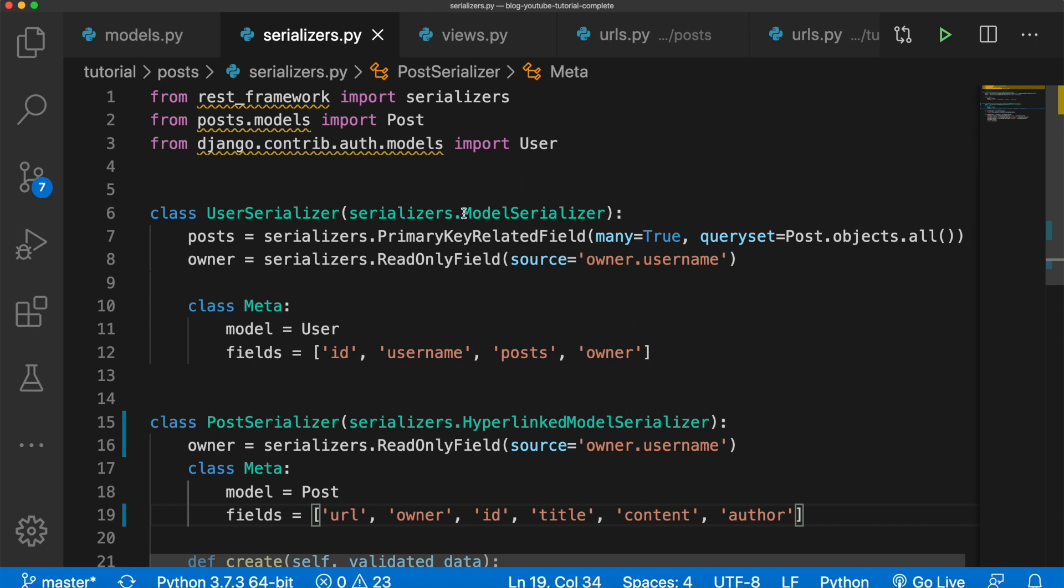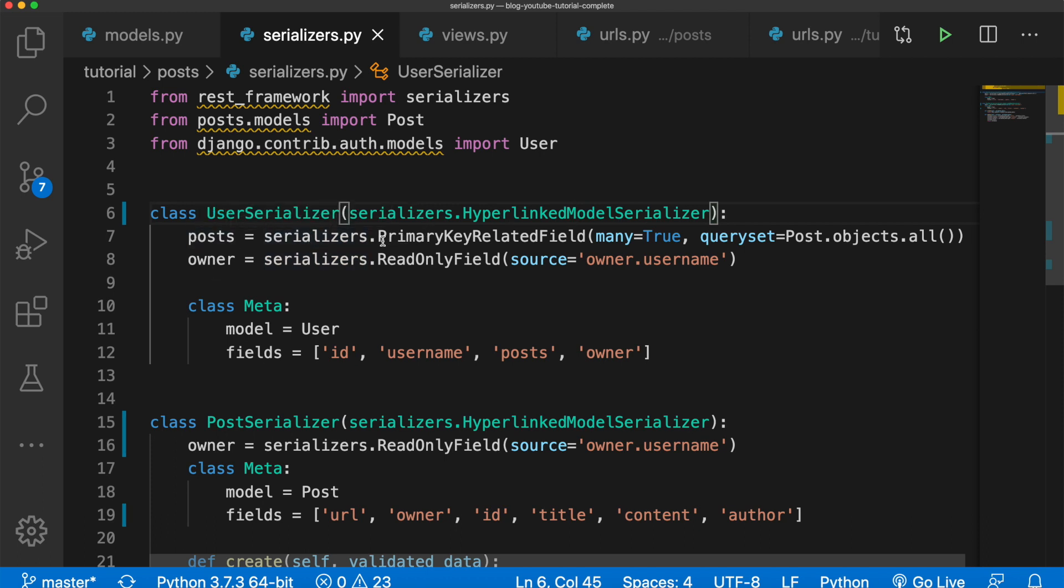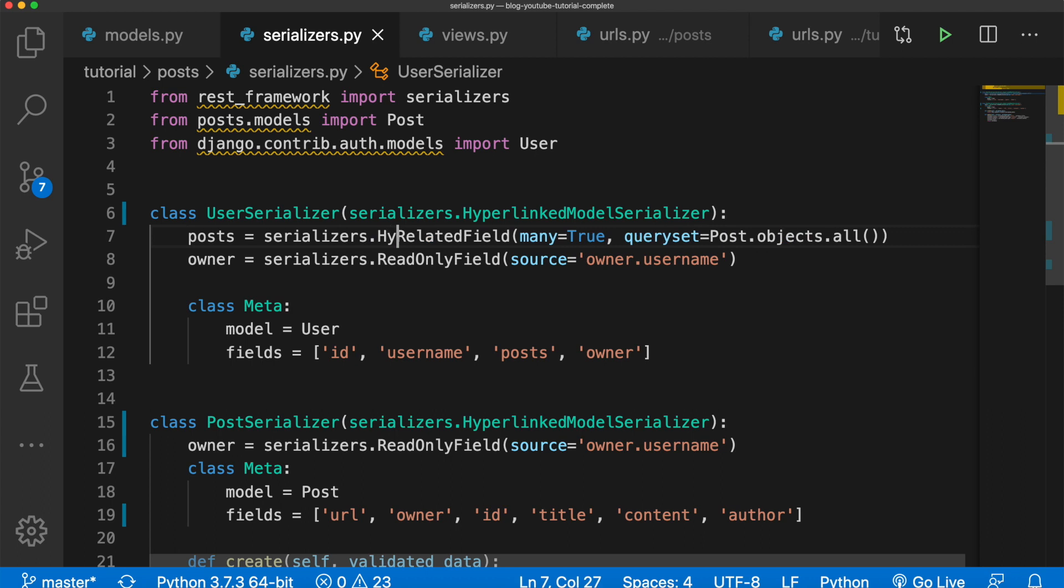Now that should be good. And then for the user serializer we also need to make this a HyperlinkedModelSerializer. And we have posts equals serializers, not PrimaryKeyRelatedField, but HyperlinkedRelatedField.